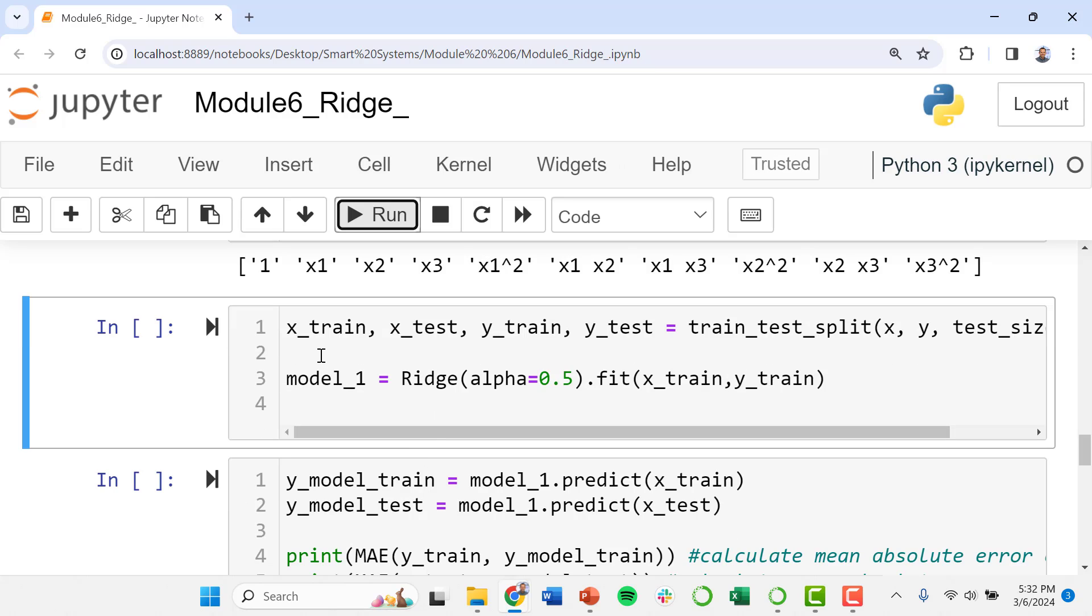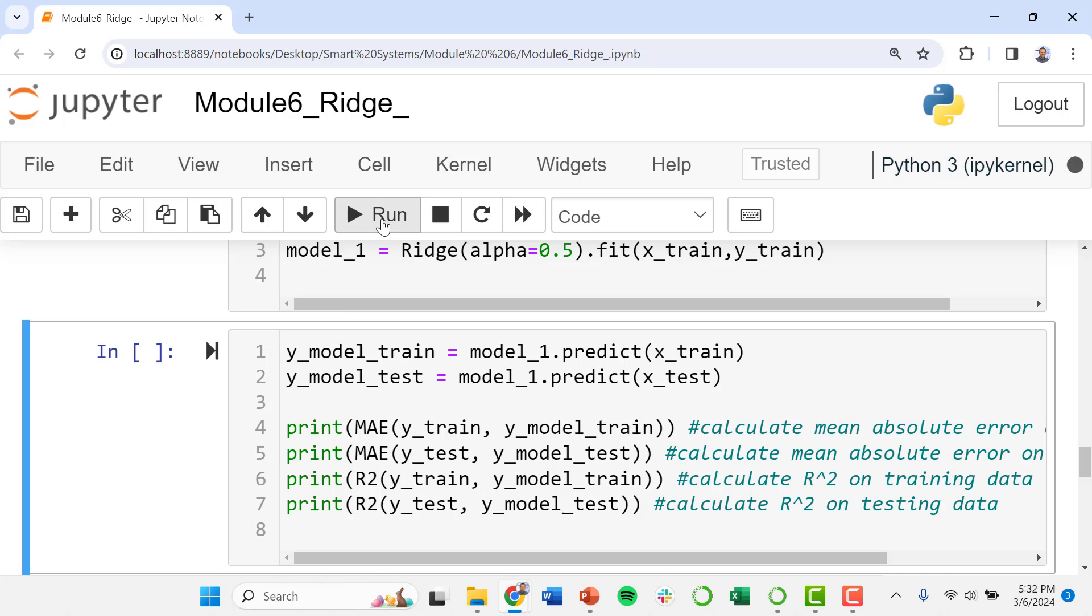And then we're going to run the algorithm here using ridge regression with an alpha of 0.5. Just know that I've done a little bit of tuning and playing around with this on my own offline. So we're going to run the ridge regression. We're going to evaluate our model.